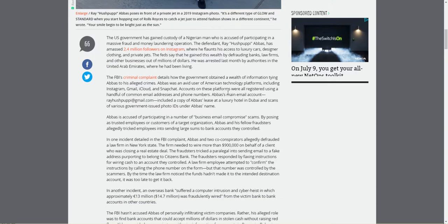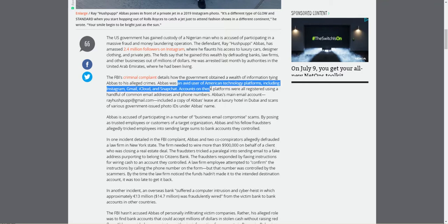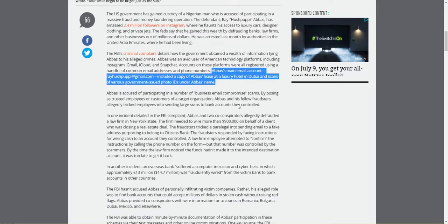I am surprised that the United Arab Emirates would give this guy up. The FBI's criminal complaint details how the government has obtained a wealth of information tying Abbas to his alleged crimes. It really looks like this guy had a lot of accounts within Gmail, Instagram, iCloud, and those servers are in America, which means America can get information from them. And America can even get information out of his servers out and around. If America had a problem with this guy, they could get servers in the United Arab Emirates, I believe.